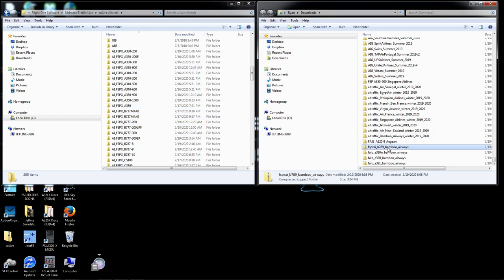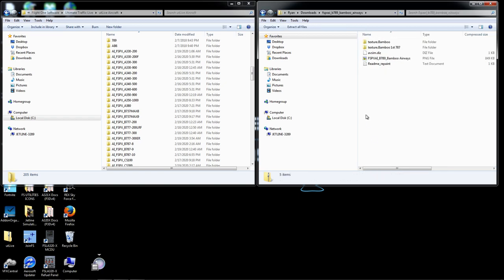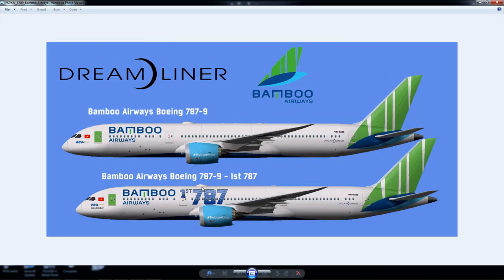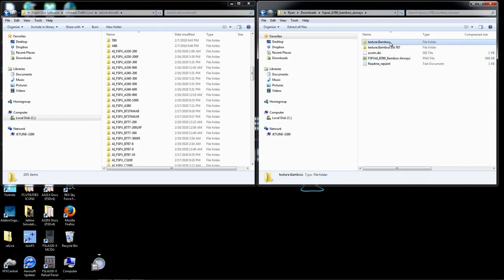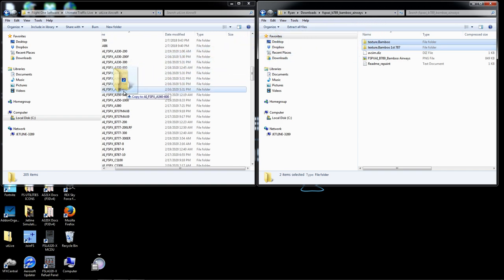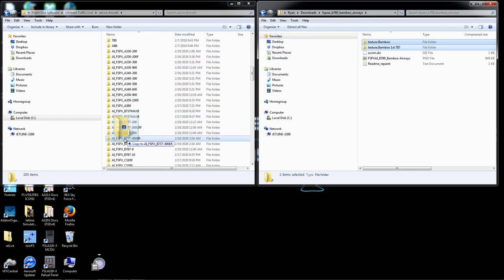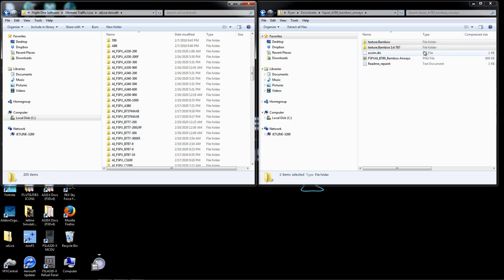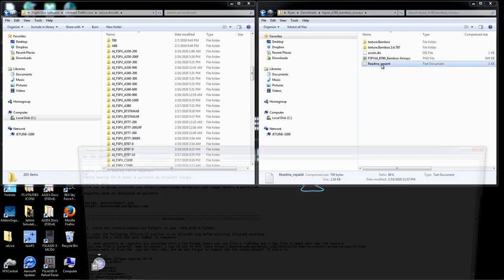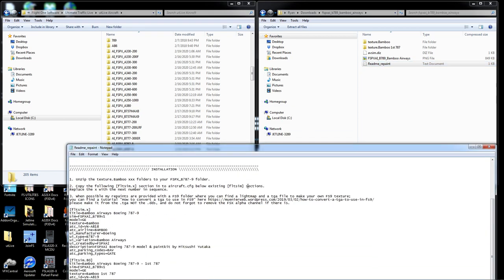Bamboo has a 787-9, so I'm going to double-click the livery file. I don't extract it — double-clicking is just how I do it because extracting takes too much work. We have two textures because there are two airplanes. I'll highlight both of them and drag them to my 787-9 folder. Then I'll open the repaint readme and look for the flight sim edits.